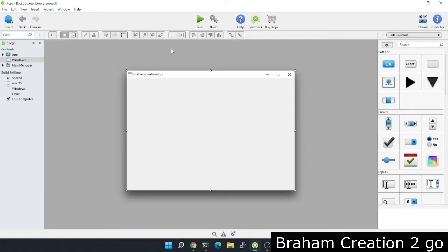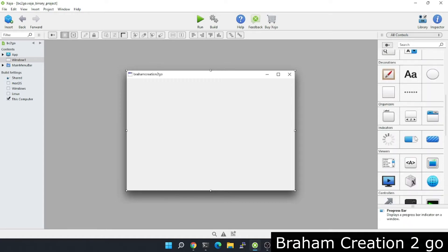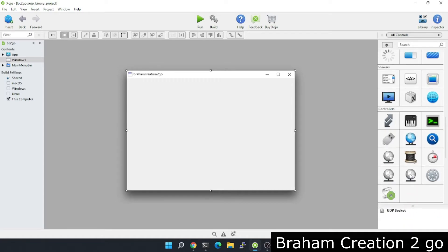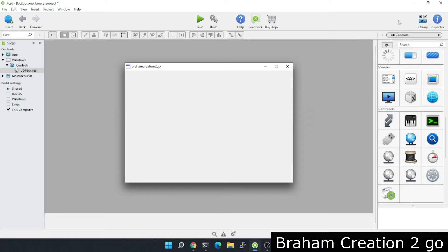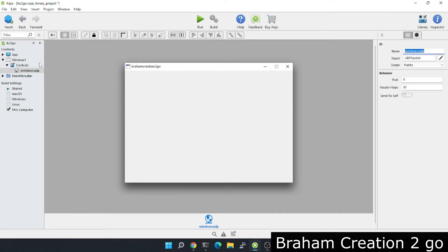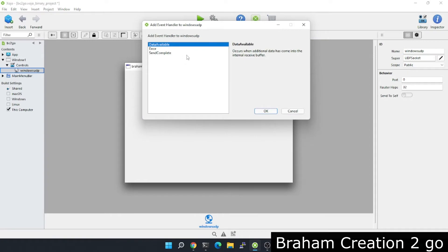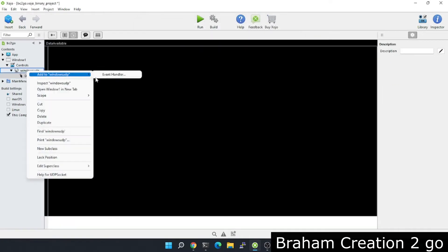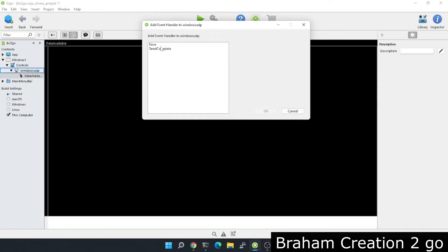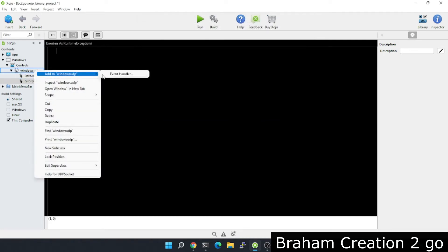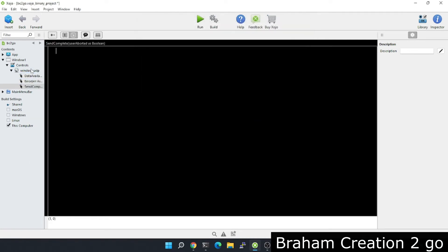I will send data using UDP socket. This UDP socket will have the name Windows UDP. I can add the three available events: data available, error event, and the last one is sent complete.